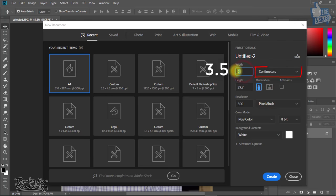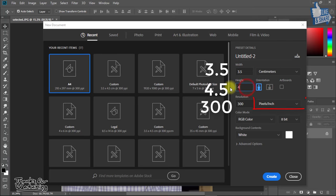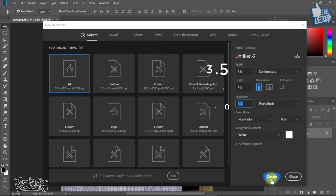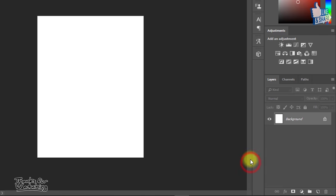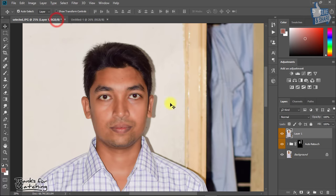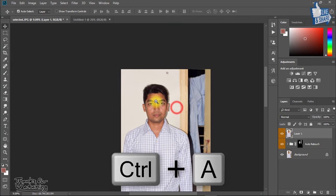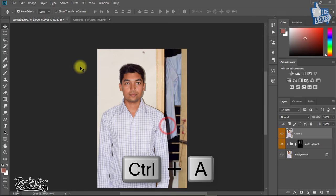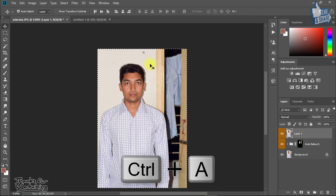Then give width 3.5 and height 4.5 and resolution 300 and others will be default. Now press Ctrl A for all selection.